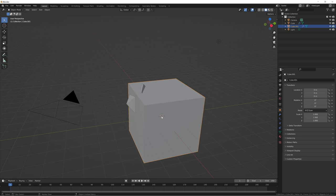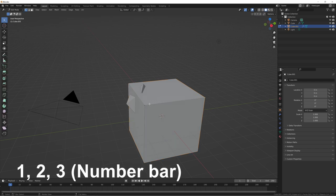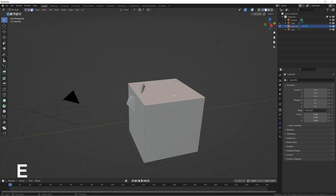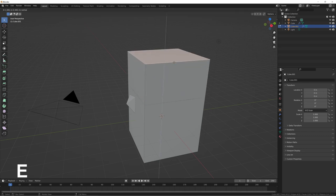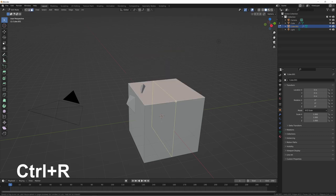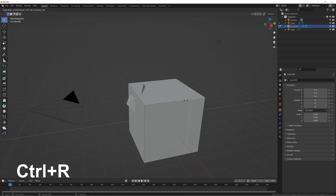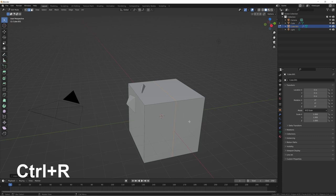In Edit Mode, press 1, 2, or 3 to switch between vertex select, edge select, and face select modes. Press E to extrude a face or edge. Press Ctrl+R to bring up the loop cut tool — move your mouse to see loop cut options, click to confirm, then drag to position it. To create a loop cut that simply bisects the mesh without moving it, press Ctrl+R, click, then press Escape and it will sit right in the middle.